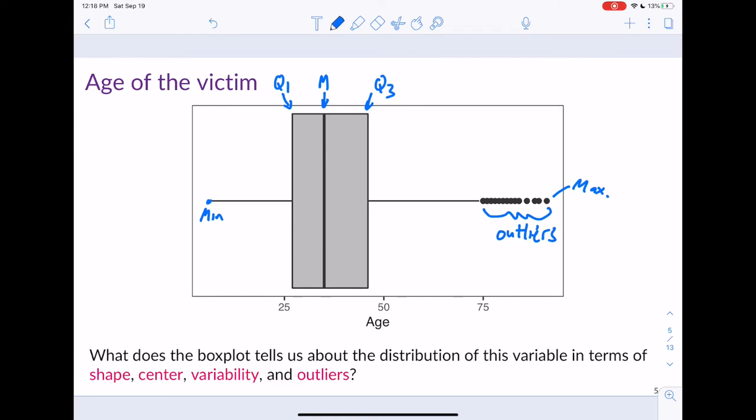One common mistake is for students to think that the end of the whisker corresponds to the maximum value — it does not if there are outliers in the data. You can have outliers on both sides. Your minimum value could also be an extreme outlier, just as in this plot the maximum value is an extreme outlier.